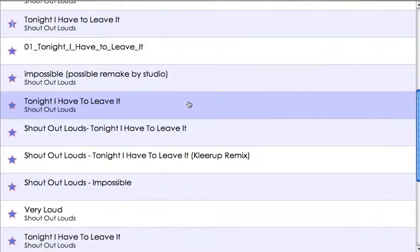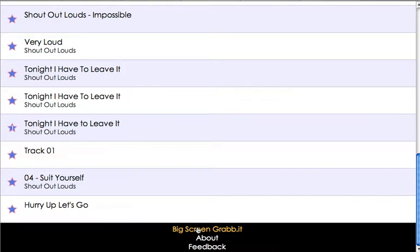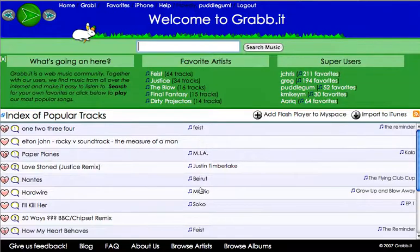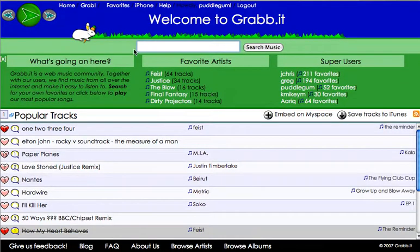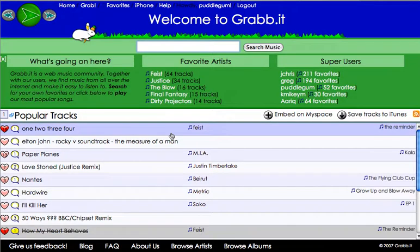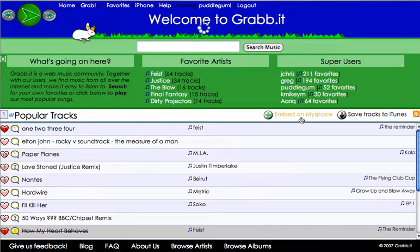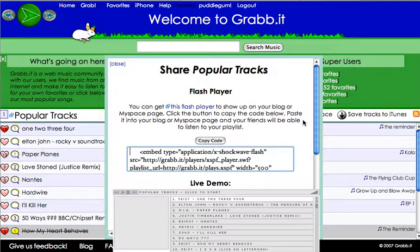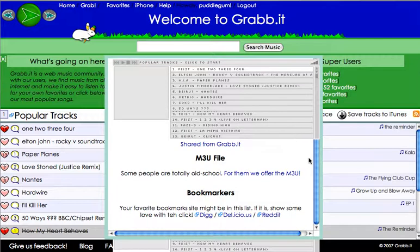Other cool things: back on the regular Grabbit screen, you'll notice that when you're on the Grabbit page and you're listening to a song and you click on something else — searching for music or whatnot — it's going to continue to play. The song is not going to stop. You can also embed your playlist on MySpace or any other website, actually, just by copying the embed code.